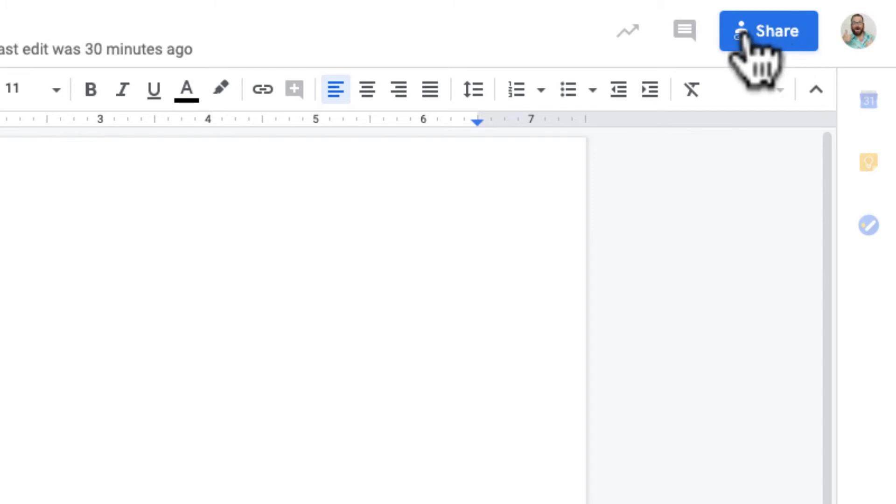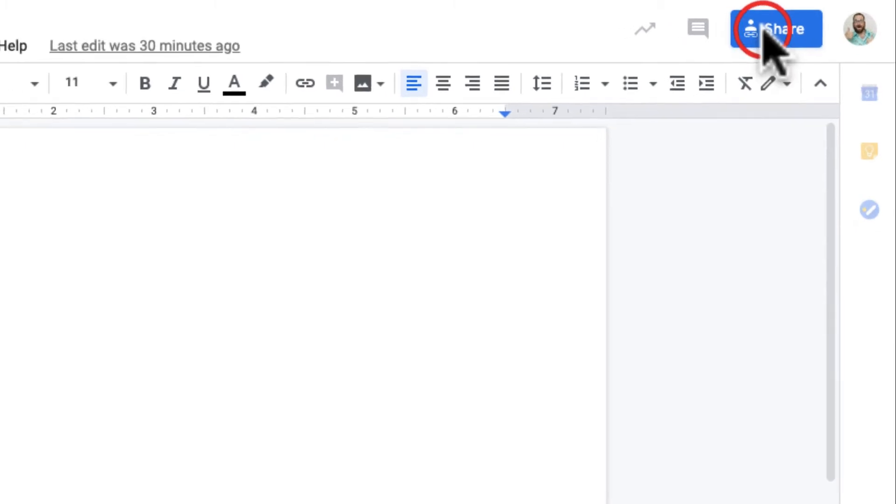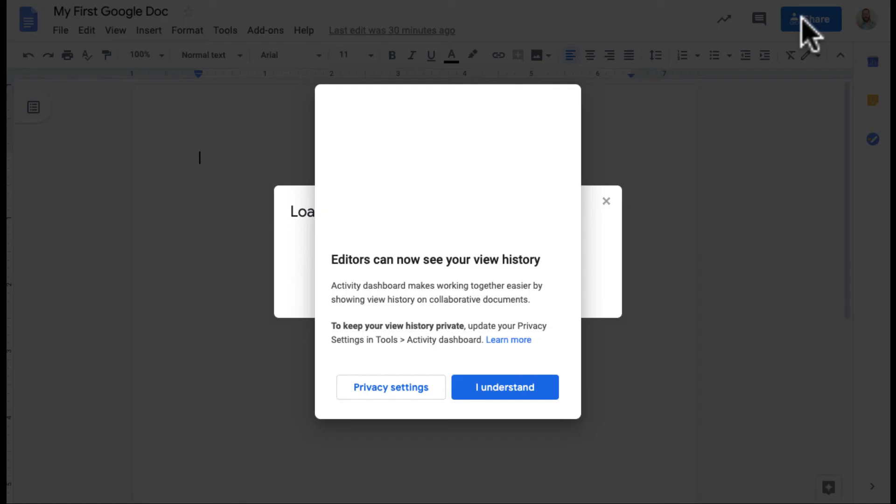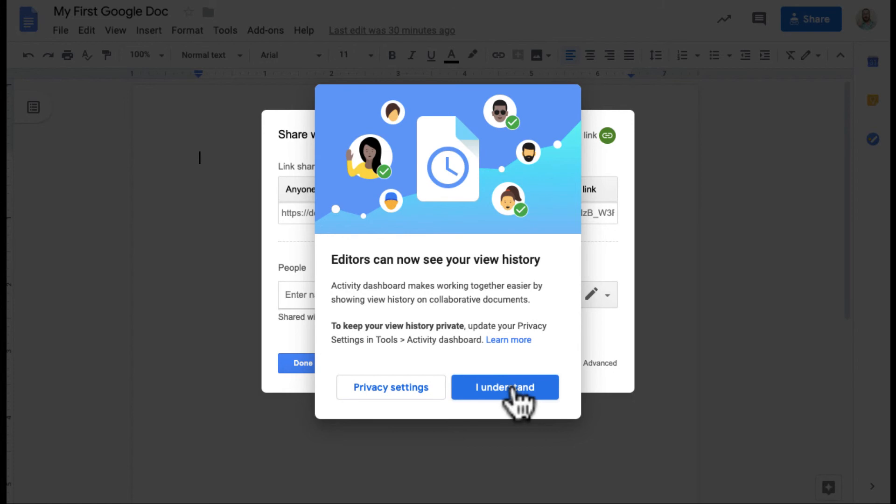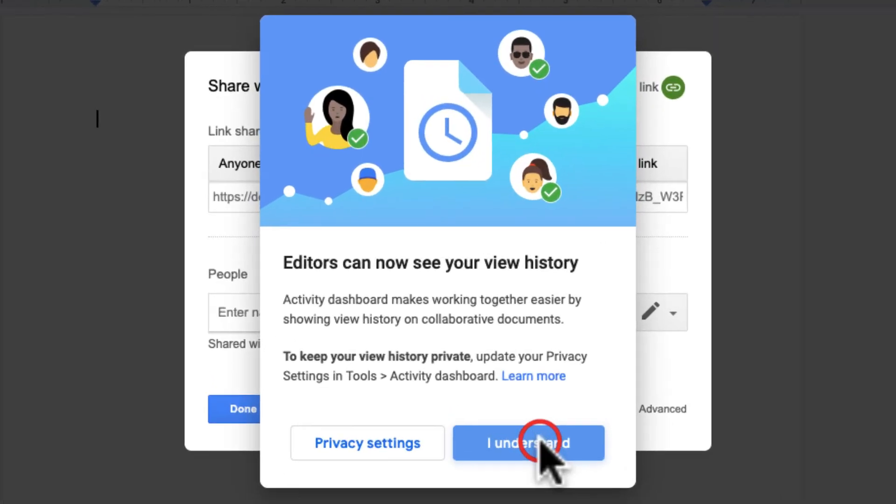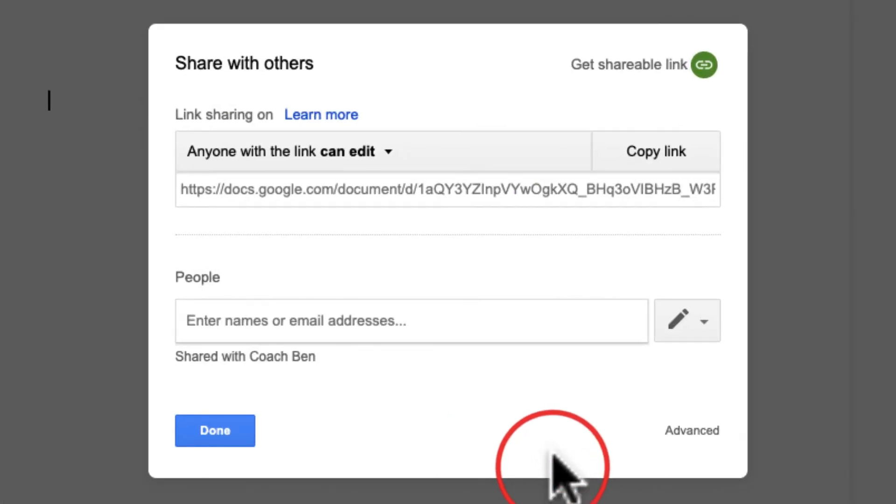So I open the doc. Again, I see the ombre here. I can click share. And notice, oh, by the way, this is editors can see your view history. People can see if you've viewed the document if they're an editor. So you as an editor can see who's looked at your document. Does this look familiar?